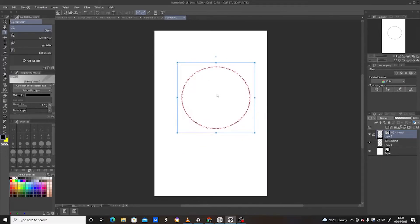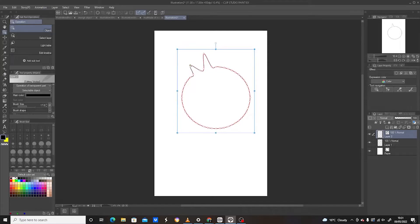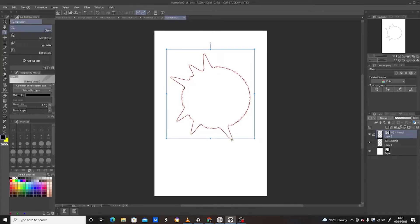Now if you want to be more adventurous and create something like a star shape, move into the circular outline and you will notice some white nodes. All you need to do is click on each node and expand it outward — you can expand multiple nodes to reshape the figure.